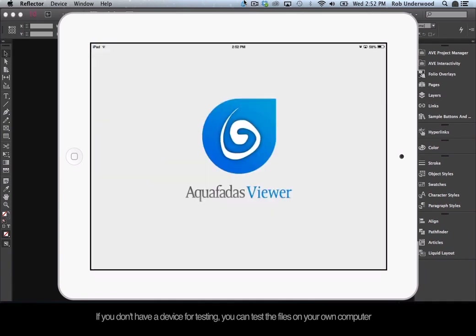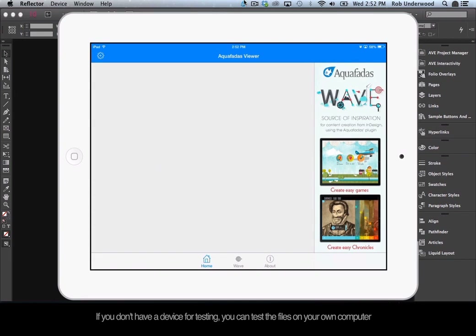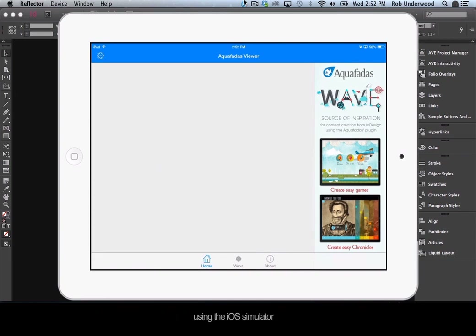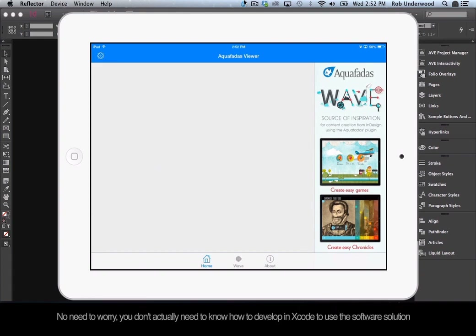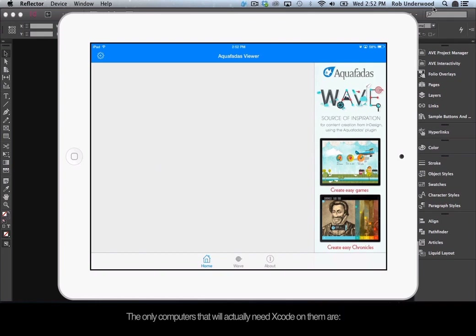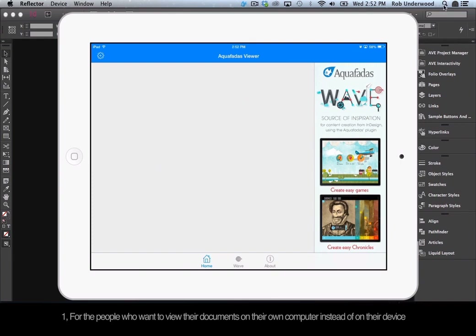If you don't have a device for testing, you can test files on your own computer using the iOS Simulator. The iOS Simulator is part of Xcode, which is the application developers use to make apps for iOS. You don't actually need to know how to develop in Xcode to use this software. The only computers that need Xcode are: one, for people who want to view documents on their own computer instead of on a device, or two, the person making the application using AppFactory for iOS.